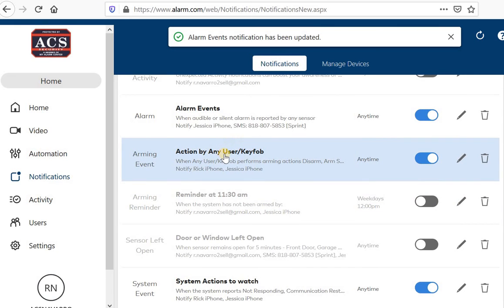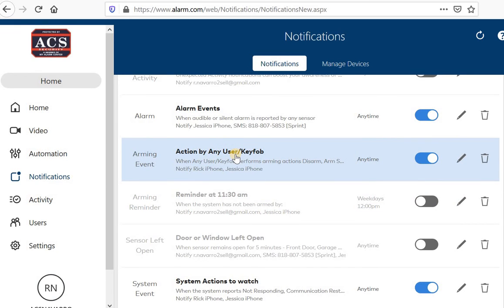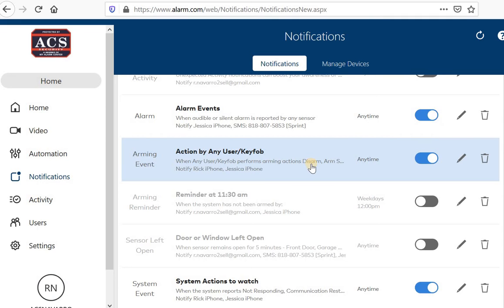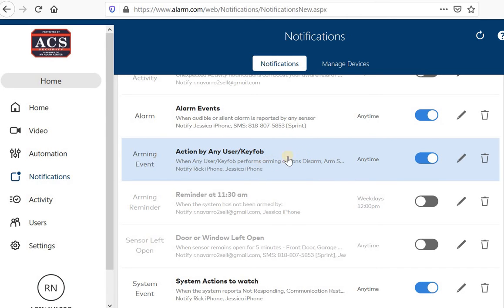Action by any user or key fob. Some people like this on, some people don't. I like this on. I like to know when my wife gets home, when she arms or disarms the system. So it basically allows me to know when she's leaving, when she's getting home.